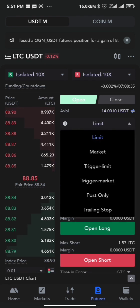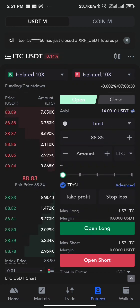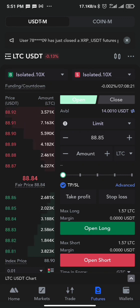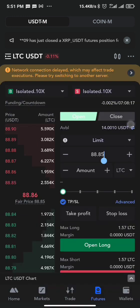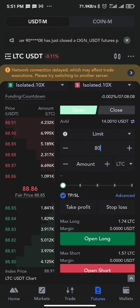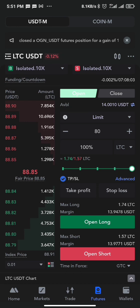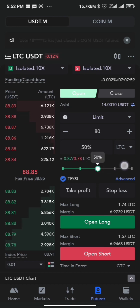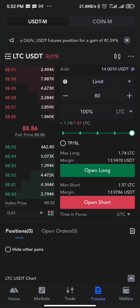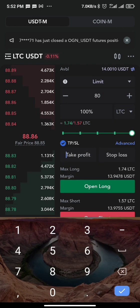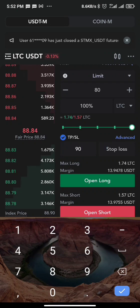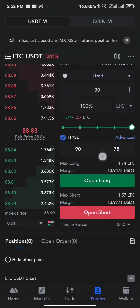For the limit order: let's assume the current price of LiteCoin is 8.8 and I want to place a long trade only once the price gets to 80. All I need to do is make sure it's set to limit, then input 80 as the price. If I want to use the whole balance I drag to 100%, or I can choose 50% and so on. You can also set your take profit and stop loss by checking the TP/SL option — for example, take profit at 90 and stop loss at 75.